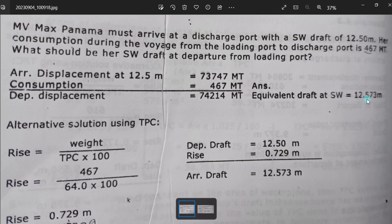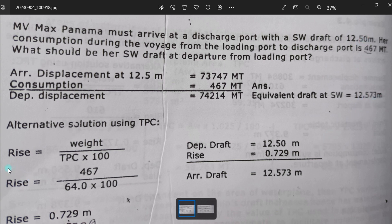From the departure draft of 12.573 meters, there is a consumption of 467 metric tons. When you reduce the vessel's weight, the draft will also be reduced — so you subtract the consumption. You arrive at 12.50 meters at the discharge port. That is why we call it a rise: the ship rises as fuel is consumed, reducing the draft.